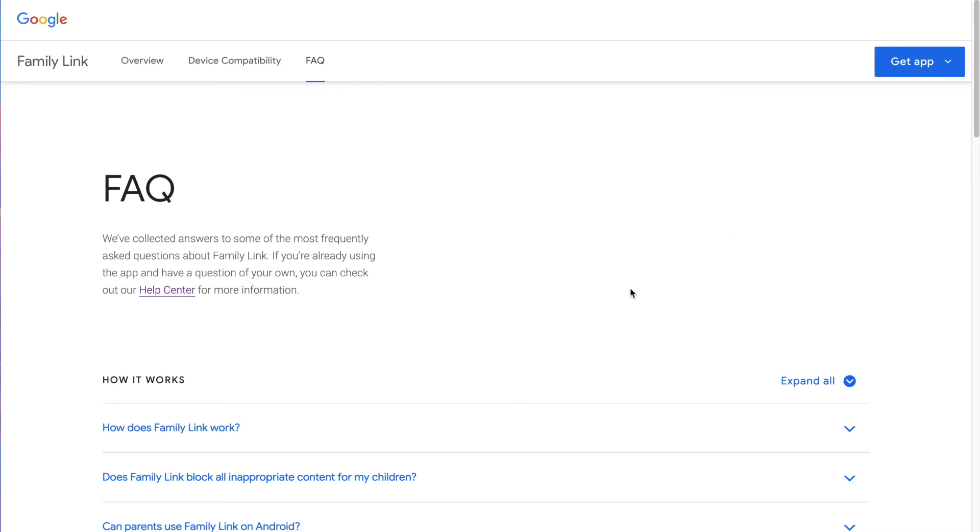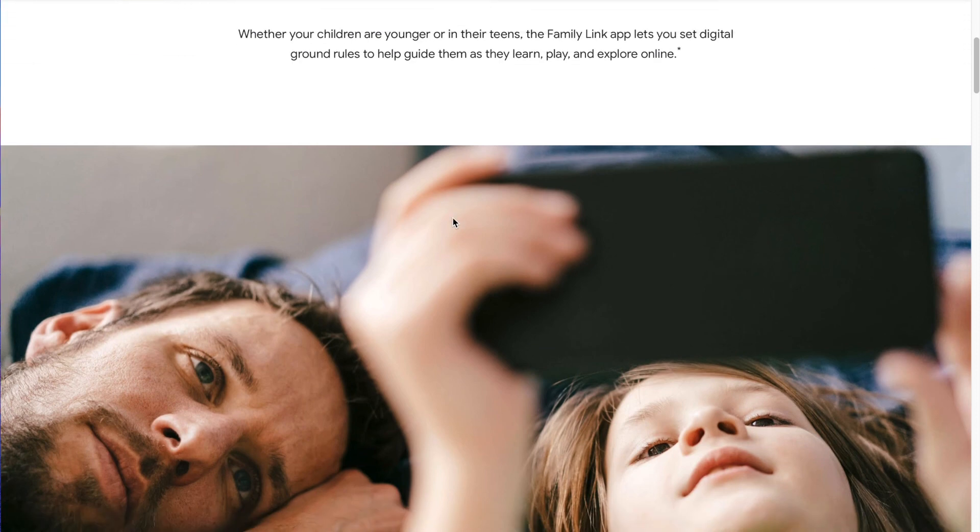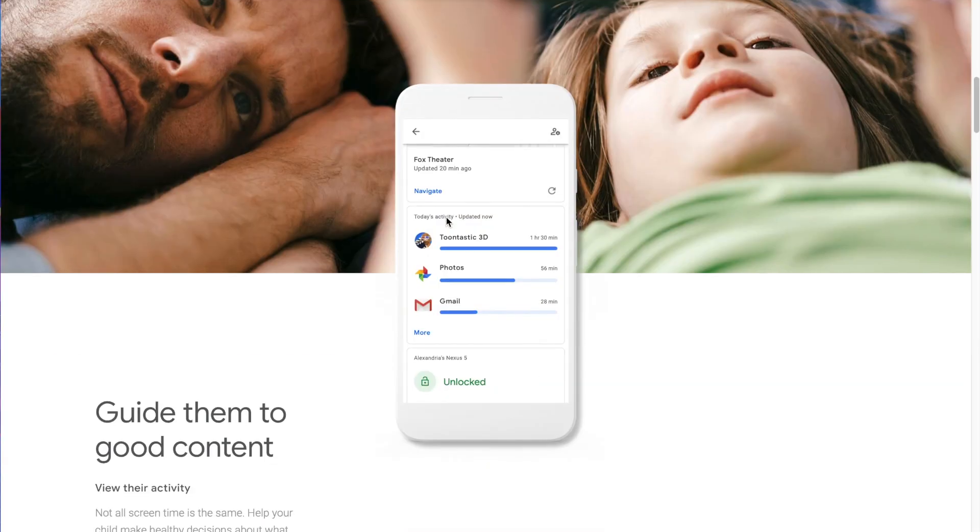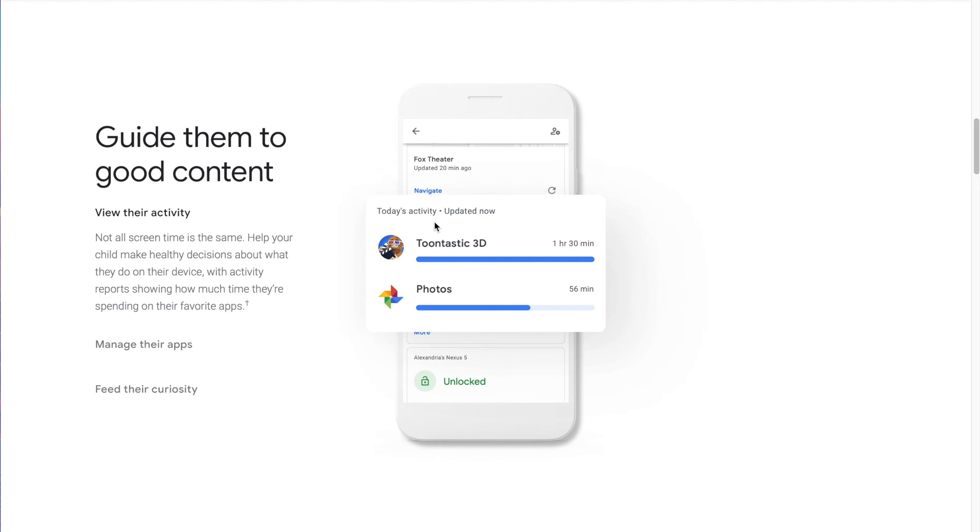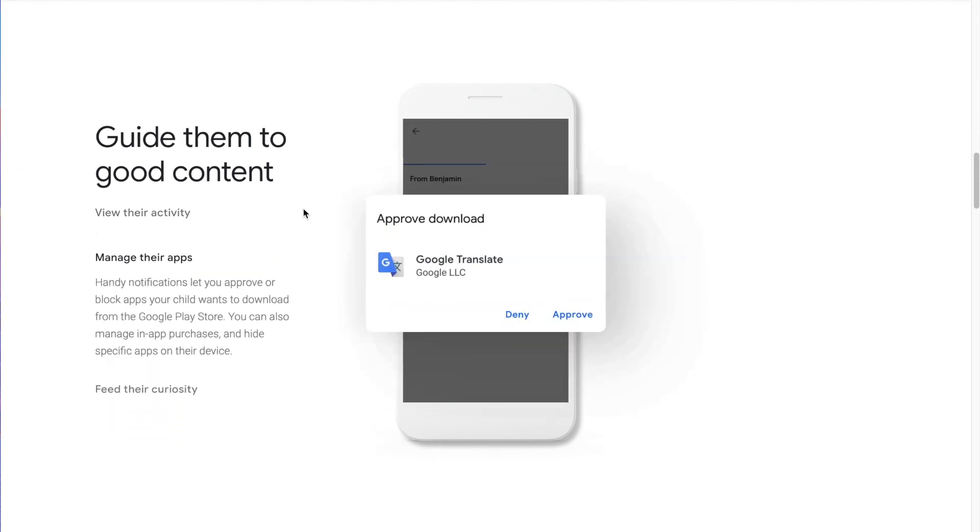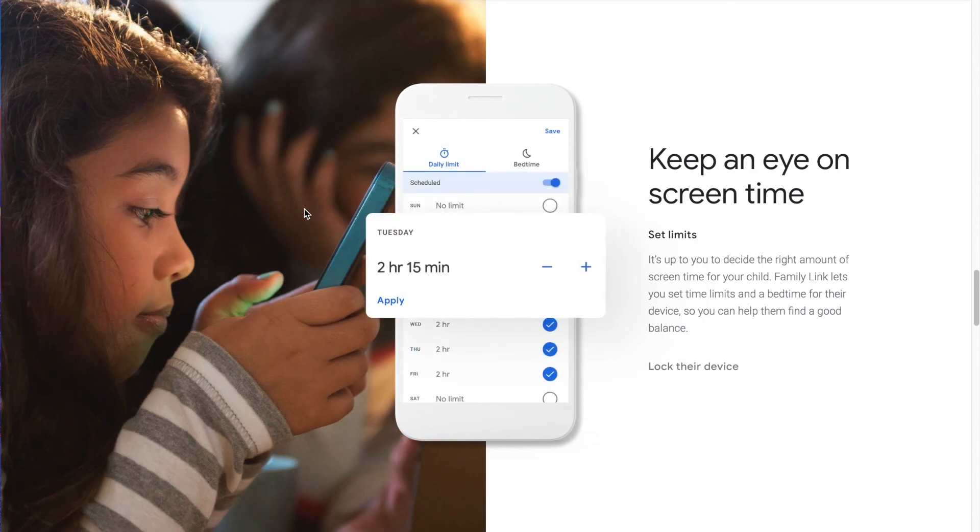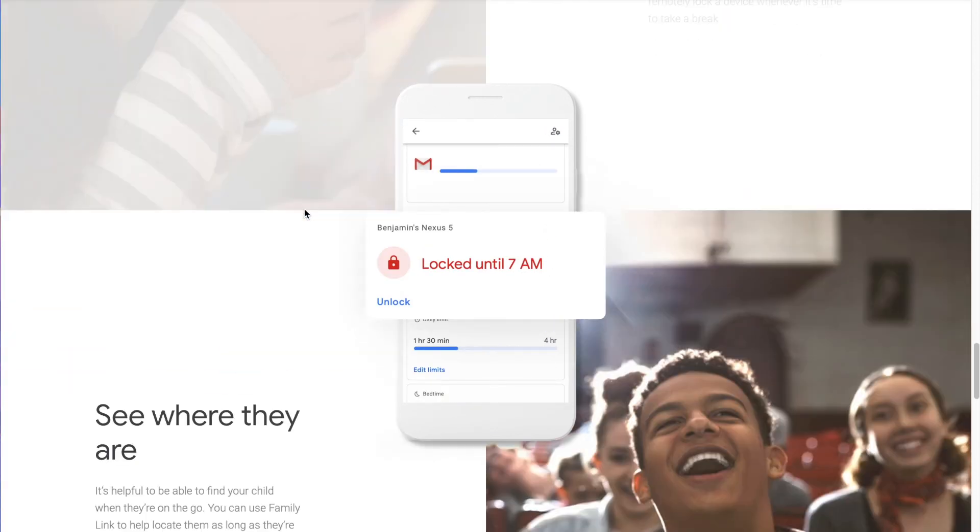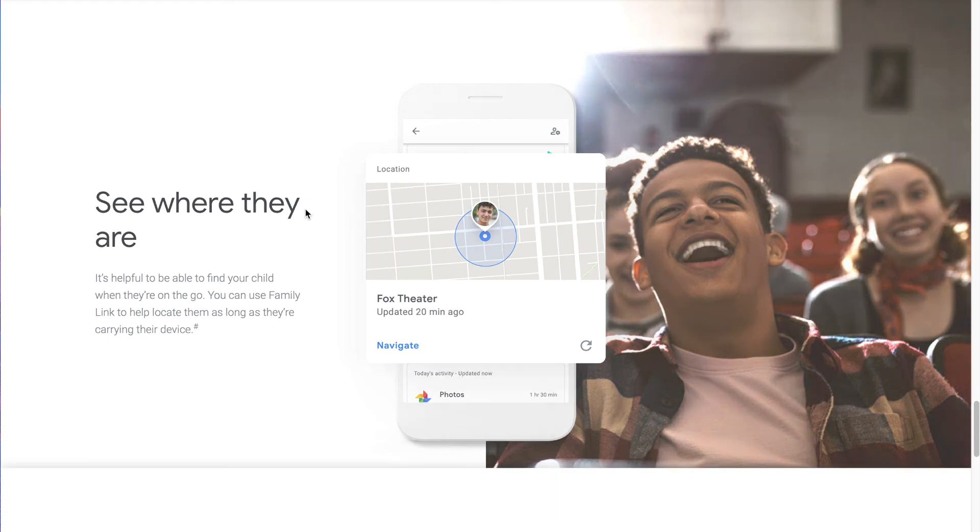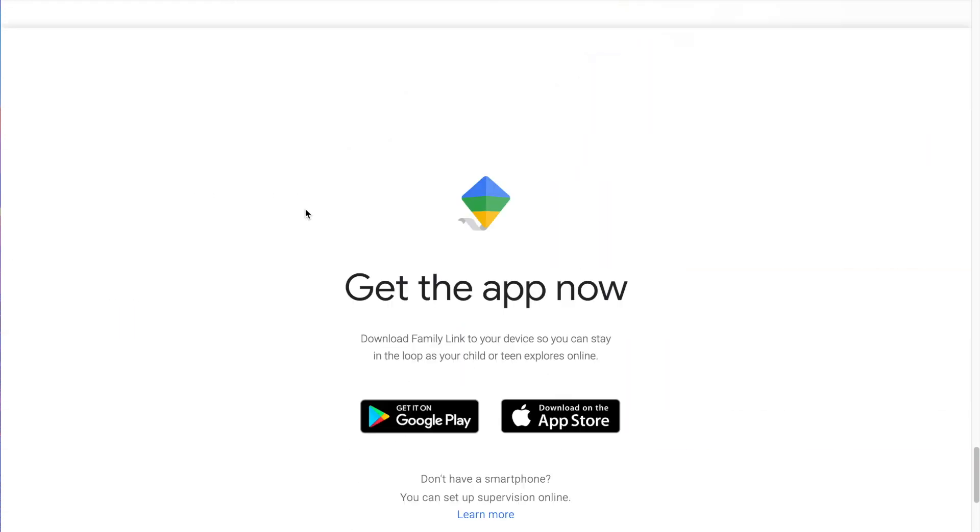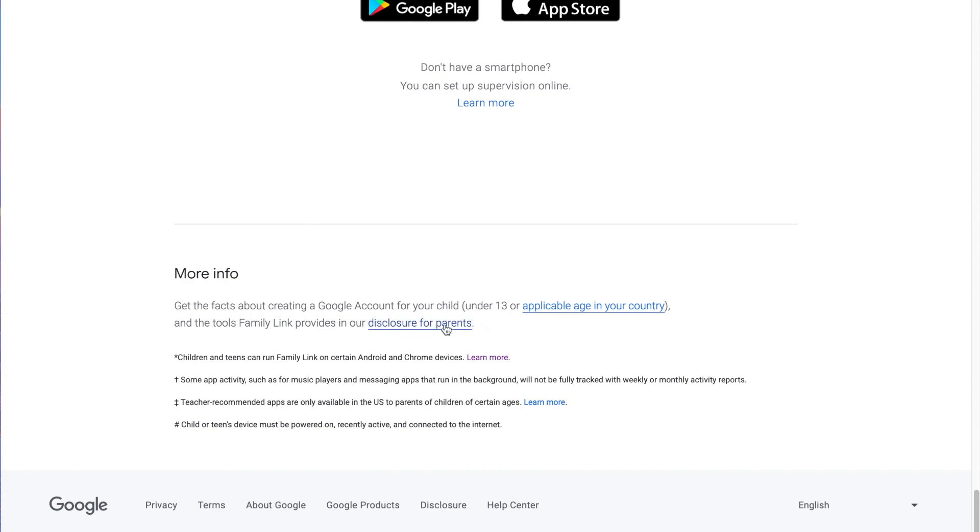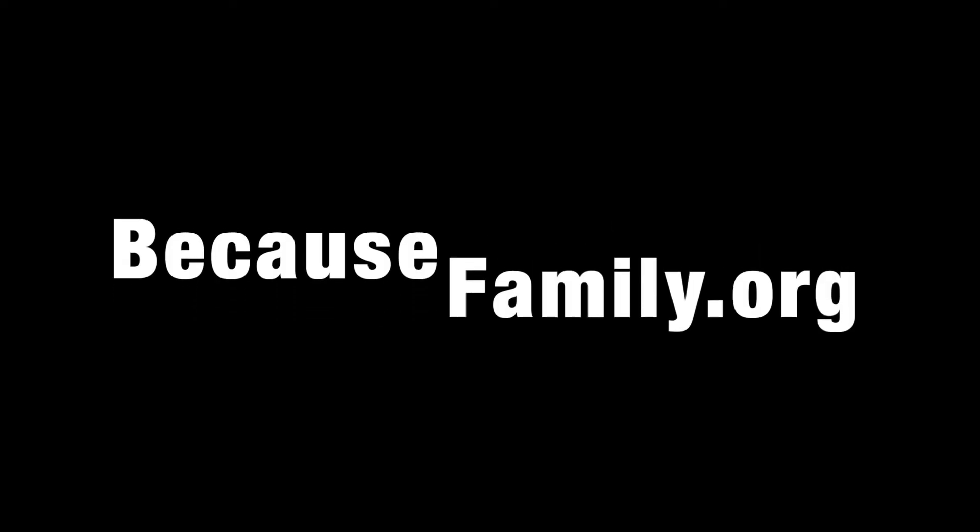So there you have it. That is kind of a way to unpack what Family Link offers now and how you can hopefully create some better family habits for your kids' devices and how they use it and what they do on there. So go check out families.google.com or click the link in this article or below the video here. I want to thank you for watching the videos and I want to thank you for listening. And we will see you and you'll see me maybe next time on becausefamily.org and familytechblog.com.